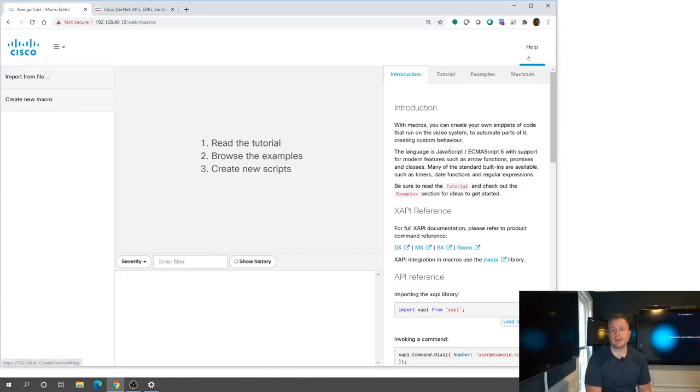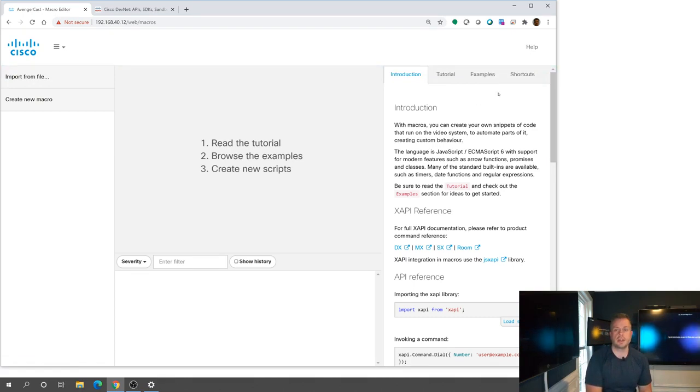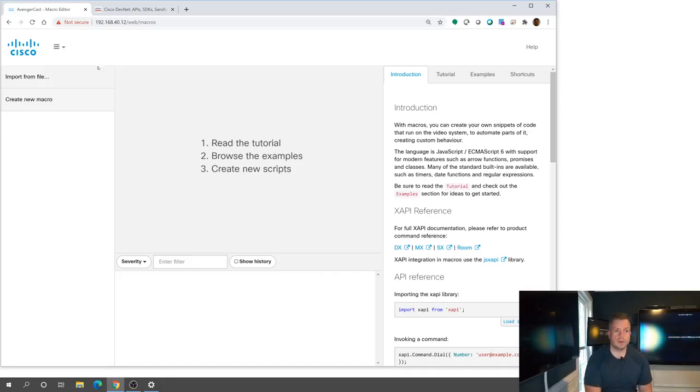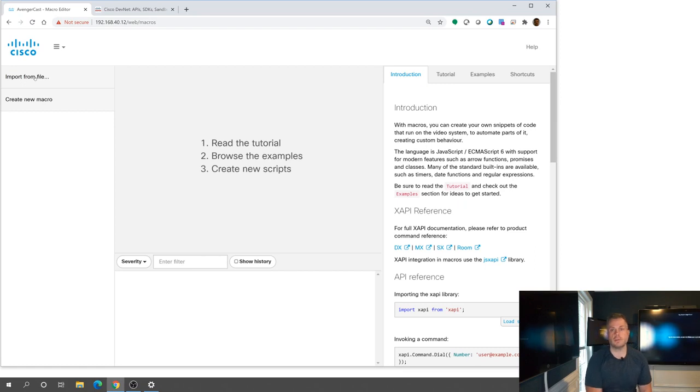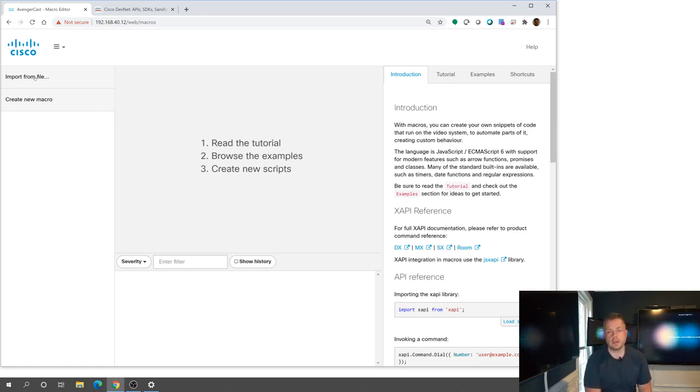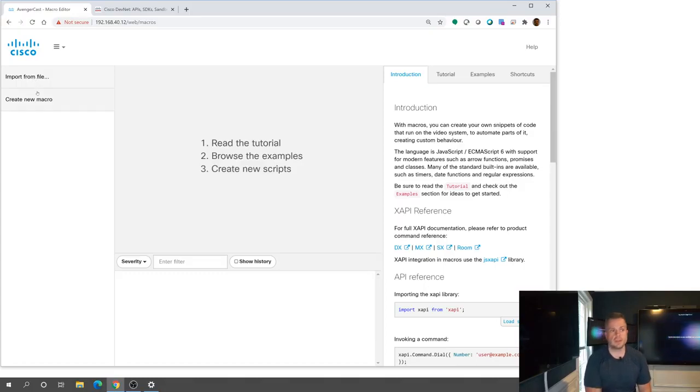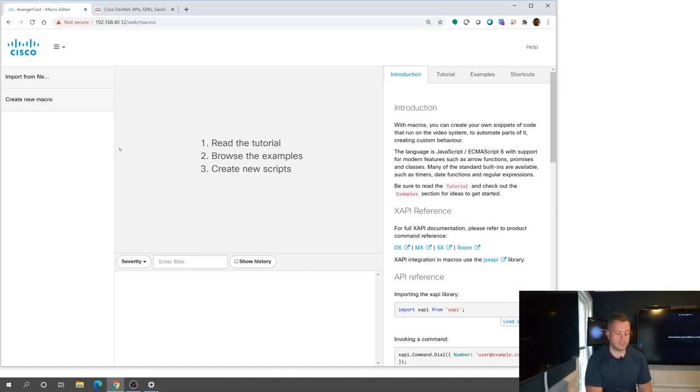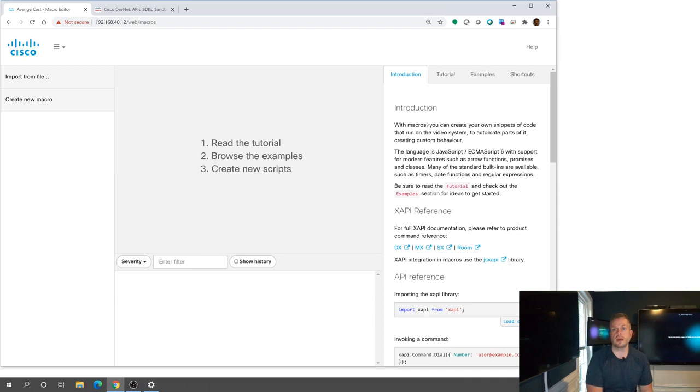And what you're going to see is this new kind of interface here. And on the right side, you've actually got this help tutorial kind of section over here on the right hand side, which is really what I wanted to focus on. So over here, you have the ability to do things like import macros from files. So if you have one that's been shared, there's all kinds of resources out there on GitHub, people that are sharing out different types of macros to do certain things. This is where you can create a new macro.